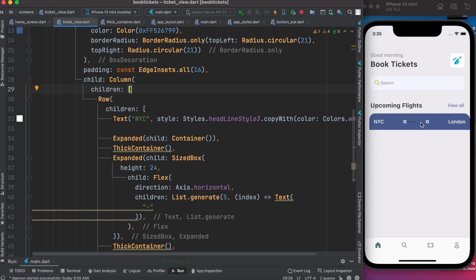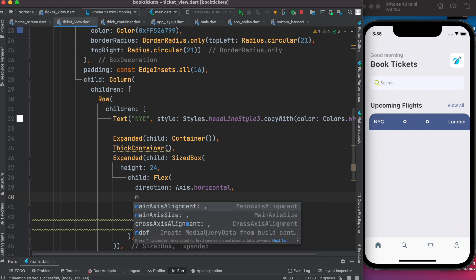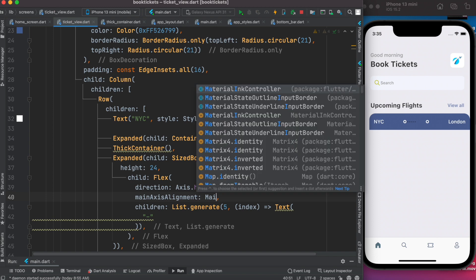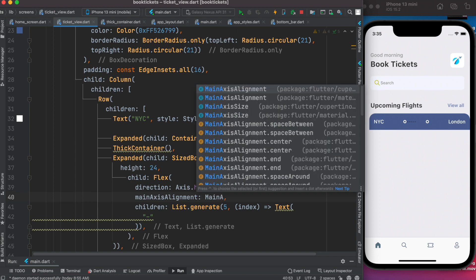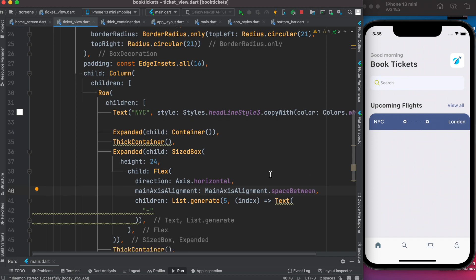We already see them appearing. Now we can change the alignment — we do mainAxisAlignment: MainAxisAlignment.spaceBetween. You see the space is now distributed uniformly and it expands accordingly.